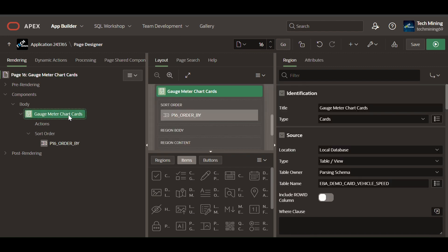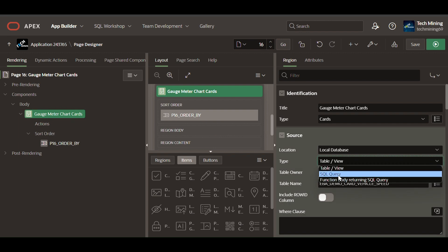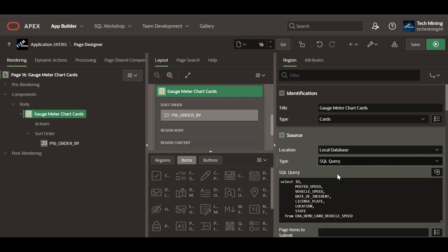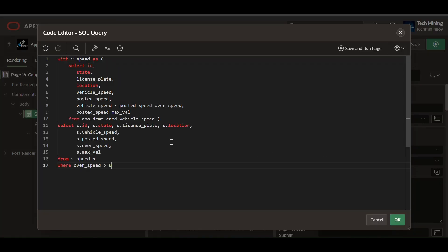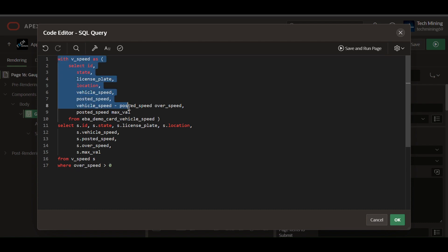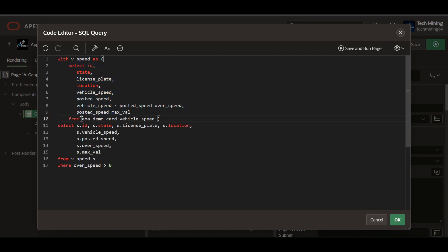Under the cards region, set the source type to SQL query. Replace the existing SQL query by using the one provided in the video description. This SQL query retrieves information about vehicles, including their current state, license plate, location, vehicle speed, posted speed limit, and the difference between the vehicle speed and the posted speed limit.